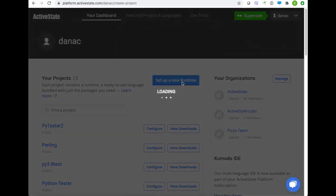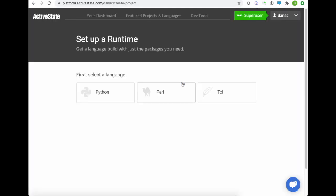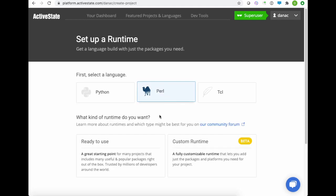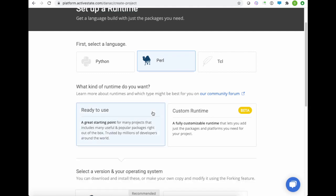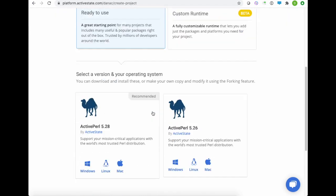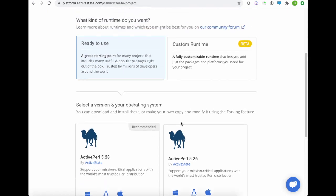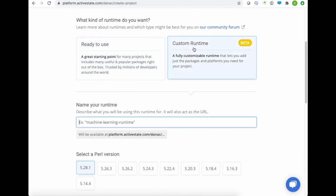So I'll just click set up a new runtime, and we can see that we have access to Python, Perl, and Tickle because modern applications are built with more than one language. Today, we're just interested in using Perl, and you can see that we provide both ready-to-use and custom versions. Our ready-to-use ones come with our ActivePurl pre-built distributions, but today I'm going to show you how to build a custom environment, also called a custom runtime.